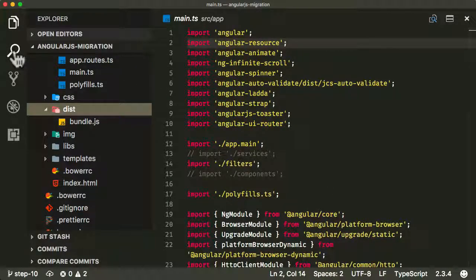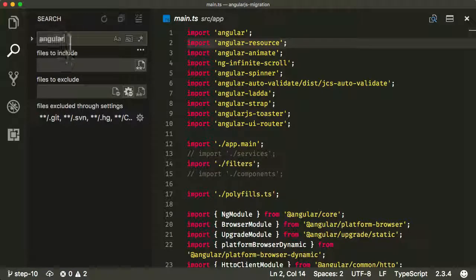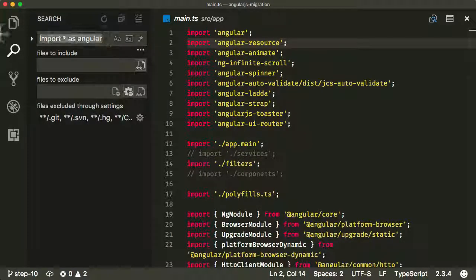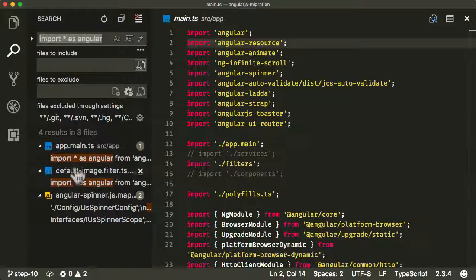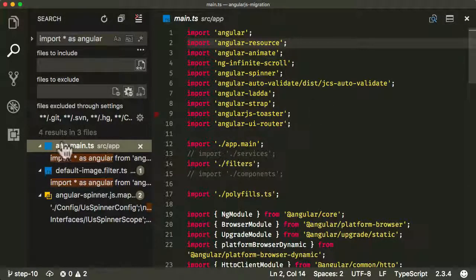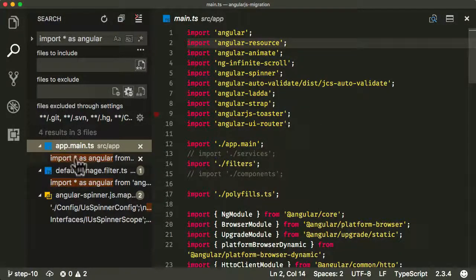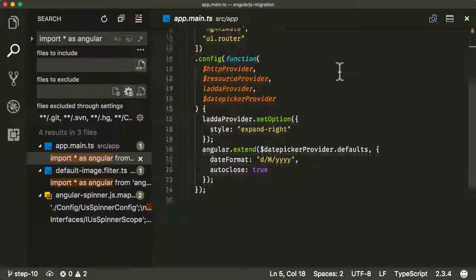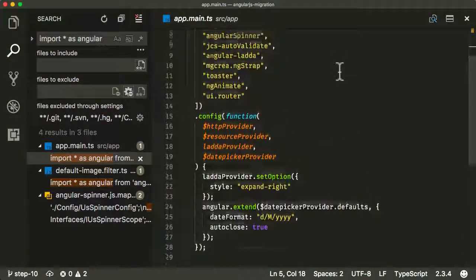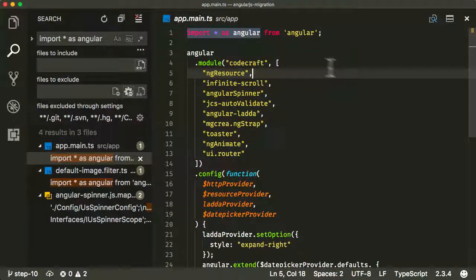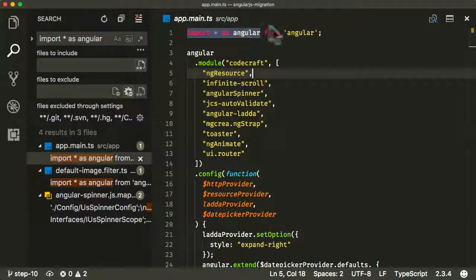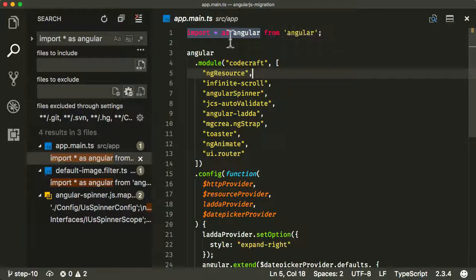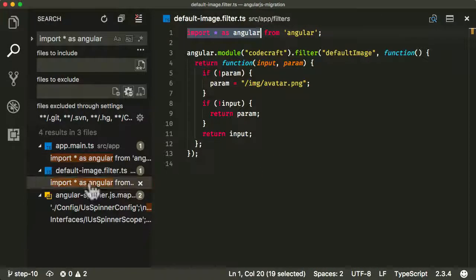First off, let's make sure we've got rid of all of those import star as Angular statements. I'm just going to do import star as Angular and let's find out what we've got. We've got a couple of different places. One of them is this app main.ts, which is actually the old Angular module where we're bootstrapping. We just want to get rid of this file so we don't even need to deal with that just yet.